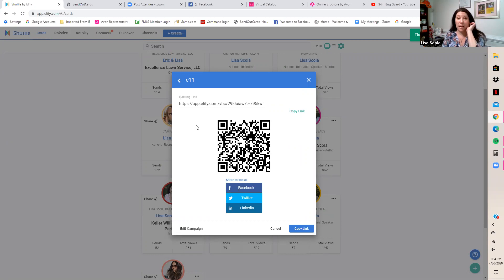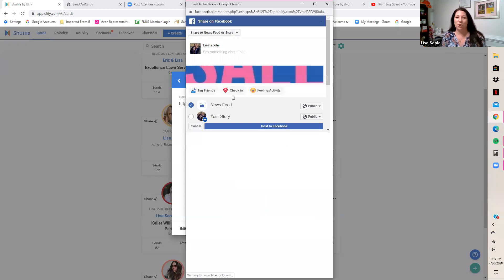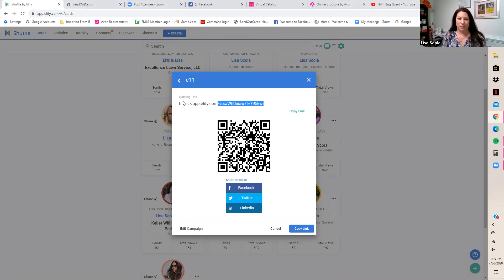Now we'll test if it works on Facebook. Avon's Facebook has a lot of cookies that can interfere, so there's a debugging process. Copy your card link, go to paste it into Facebook, and check what picture shows up. If the wrong picture appears — and it did — that means we need to debug it. Close it out and copy your link again.